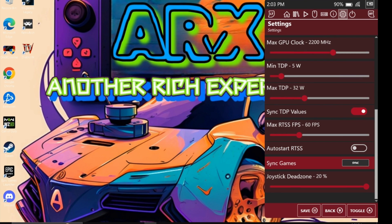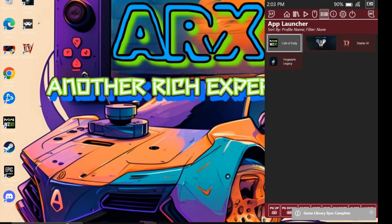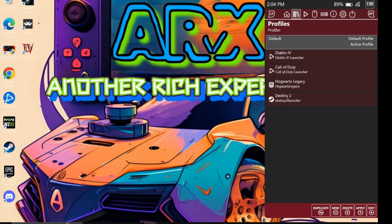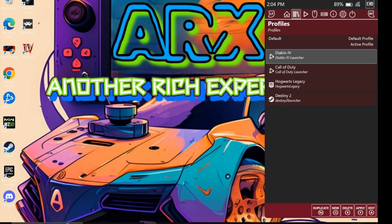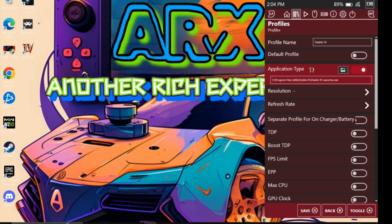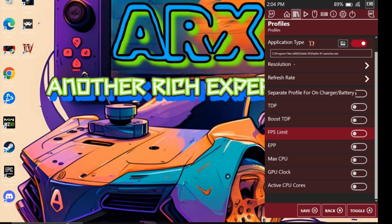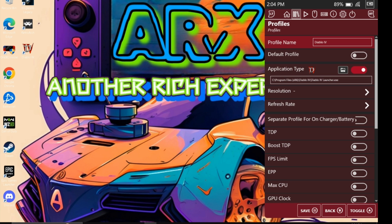Now let's explore game syncing. Simply hit the sync games button, and once it's finished, head over to the App Launcher page to see your games magically appear. But the real magic happens on the profile page — each game now has its own profile, meaning that when you launch a game, it automatically applies the corresponding profile you created.